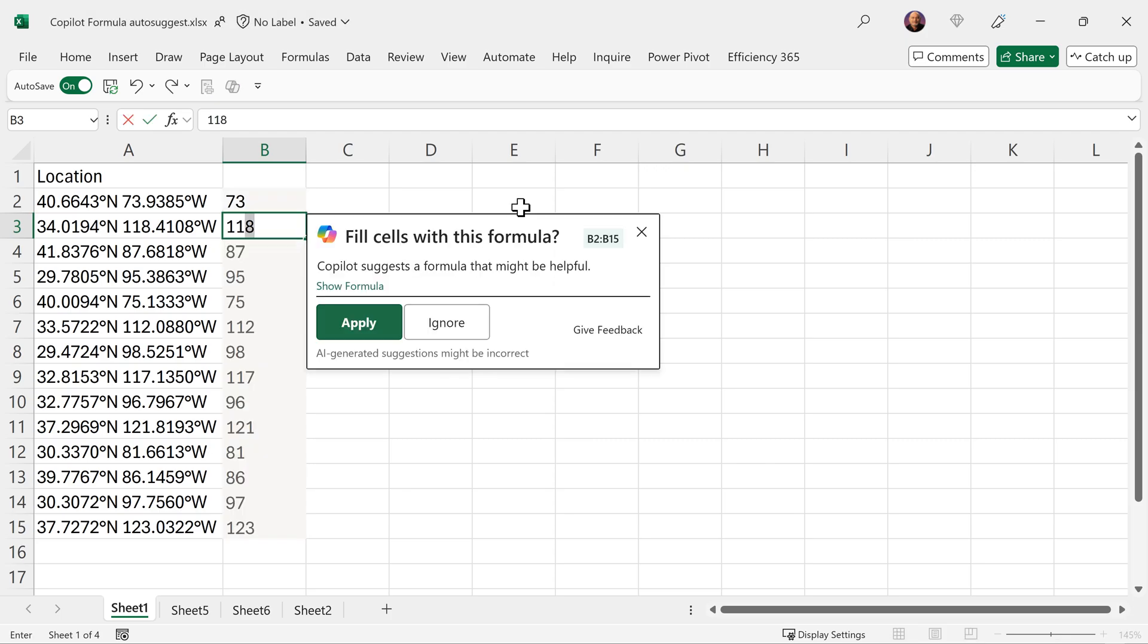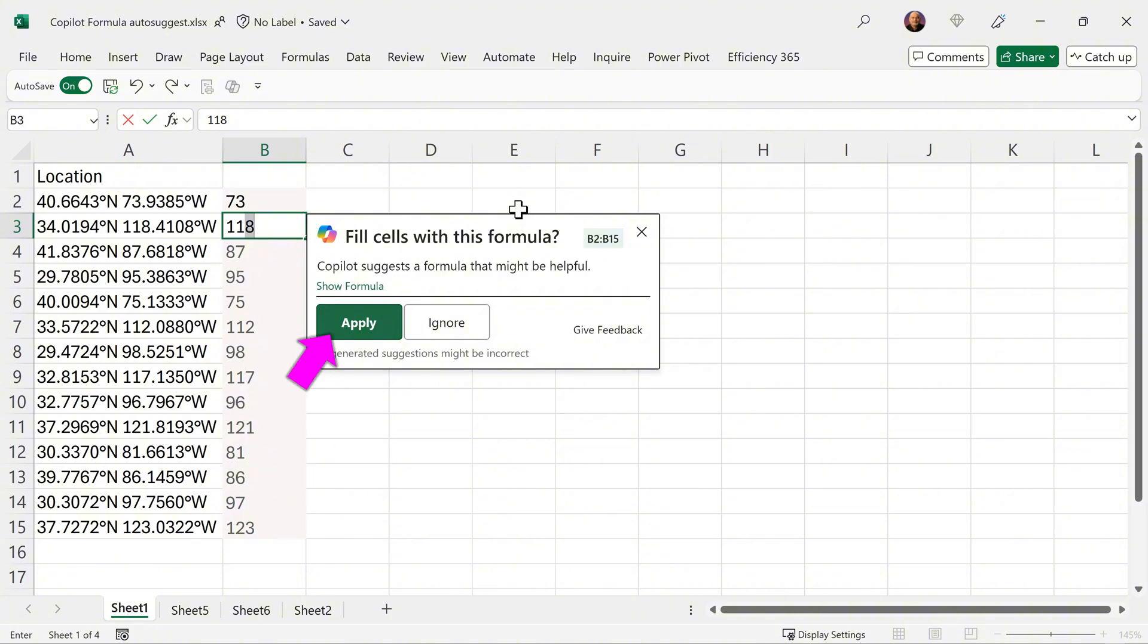Notice it understood what I'm trying to do. It is filling it up almost like Flash Fill, but here it is saying I'm going to do it using a formula. You'll see some numbers in gray. Those are called ghost numbers. If you say apply, then they'll get finalized.